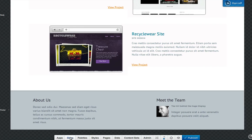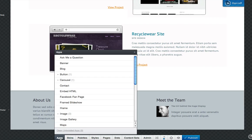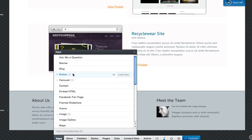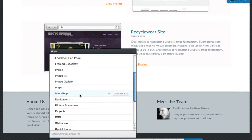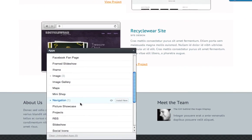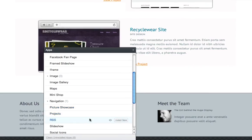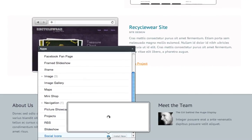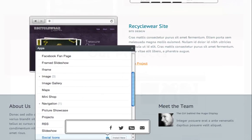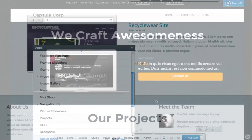All of the content on your site is organized and managed through our growing library of apps, ranging from blocks of text to images, videos, galleries, forms, social media feeds, e-commerce, blogging, and much more.